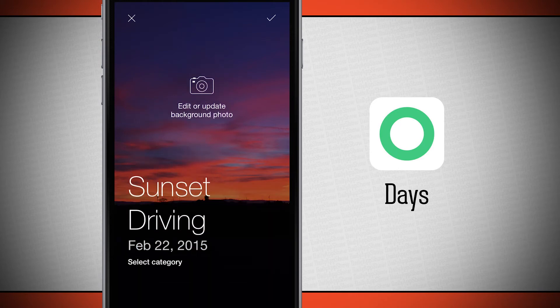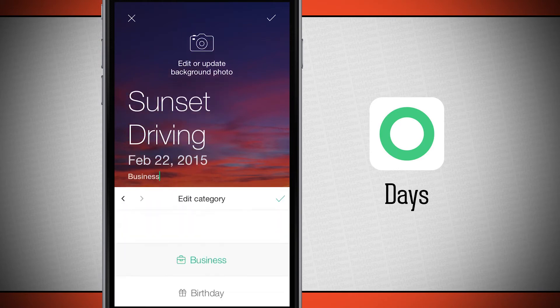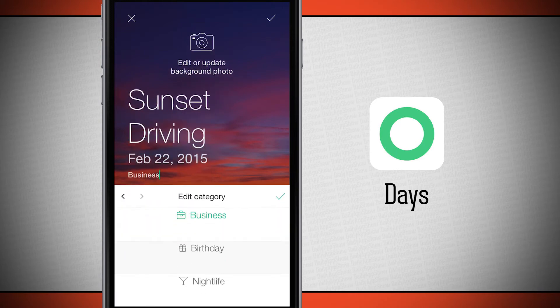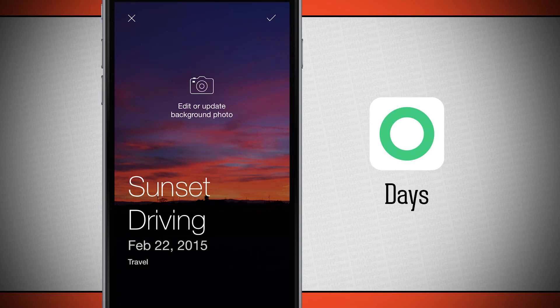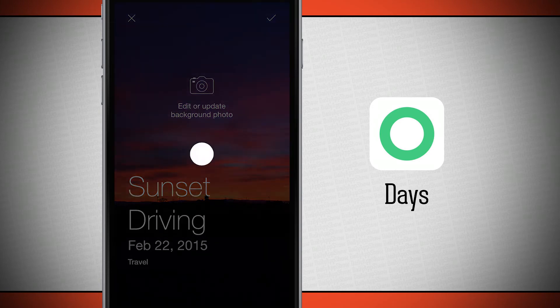Now choose a category. The available categories are business, birthday, nightlife, travel, wedding, and other. Select the appropriate one — for example, travel — tap it, then tap the check mark and the event is added.